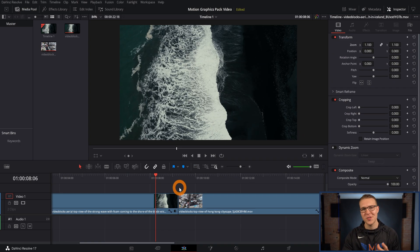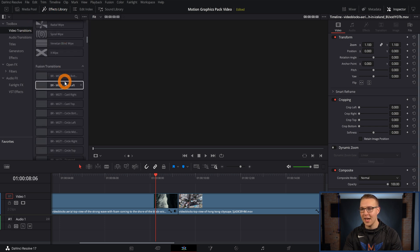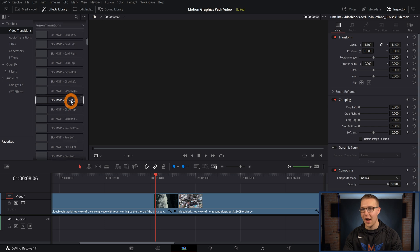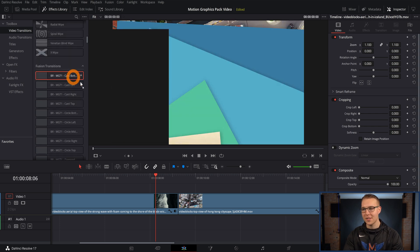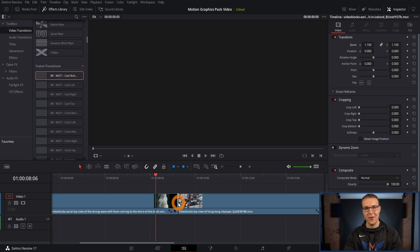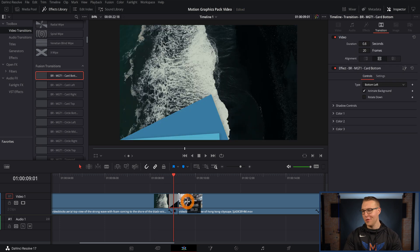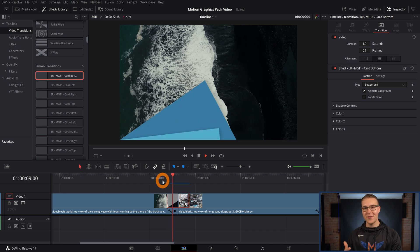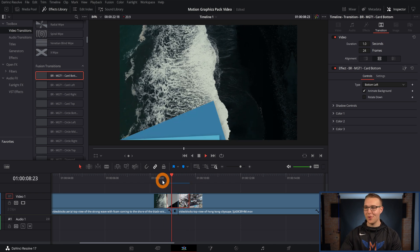In DaVinci Resolve, if I want to add one of the transitions, I'll do it the normal way by going up to the effects library, going to video transitions, and then scrolling down to whatever I actually want. For this case, I'm going to grab the card bottom, because this is the one you've probably seen me use the most. Then I'll just make it as long as I want, and if I play it back you can see that it has this card animation that kind of wipes across the screen.